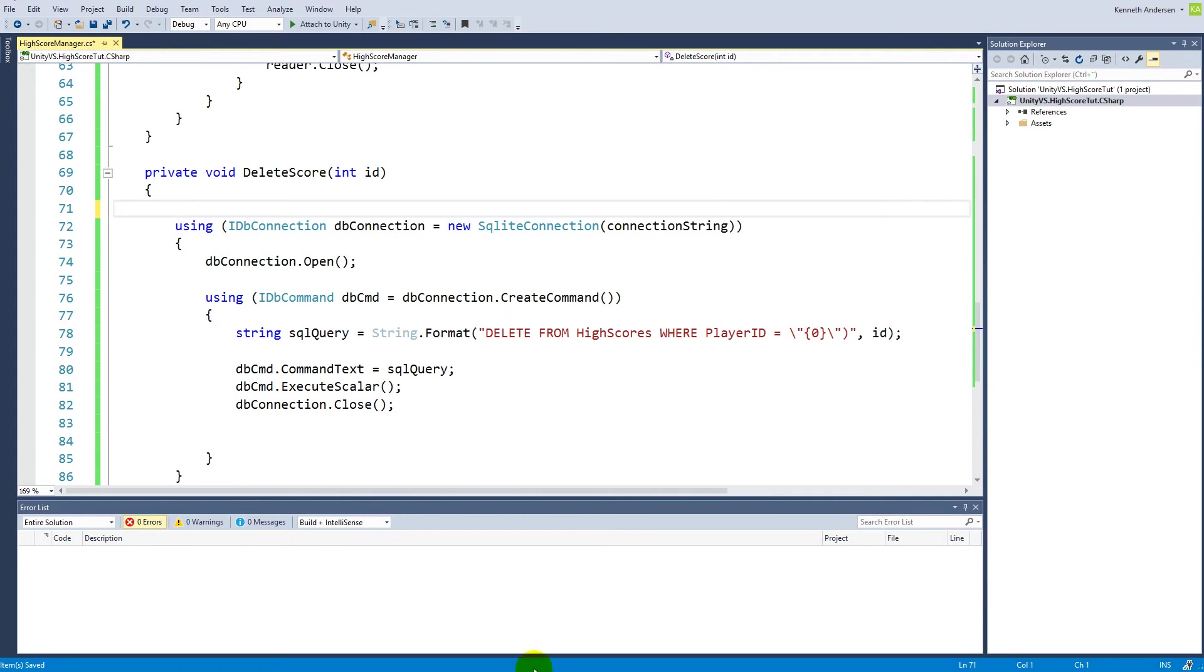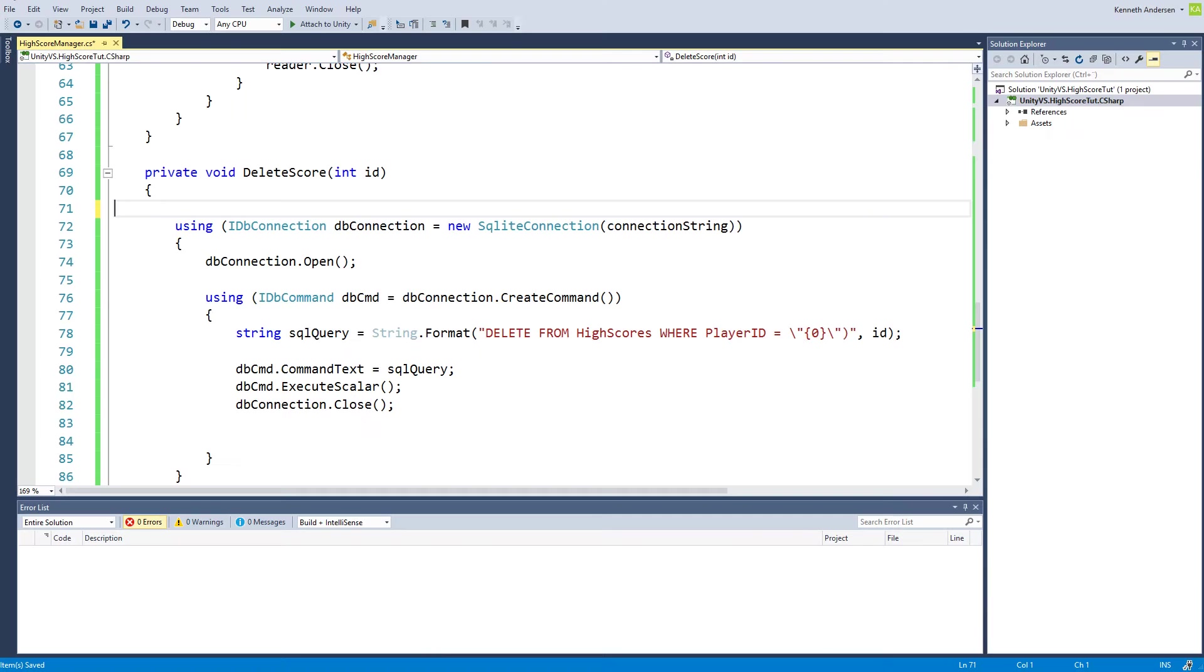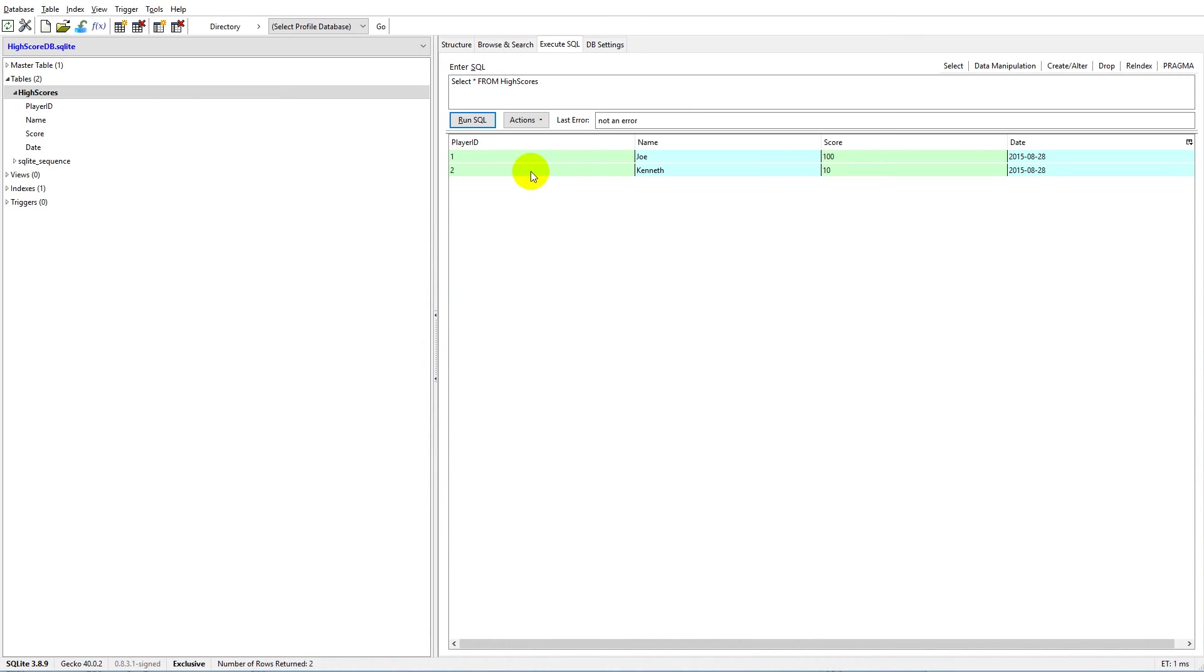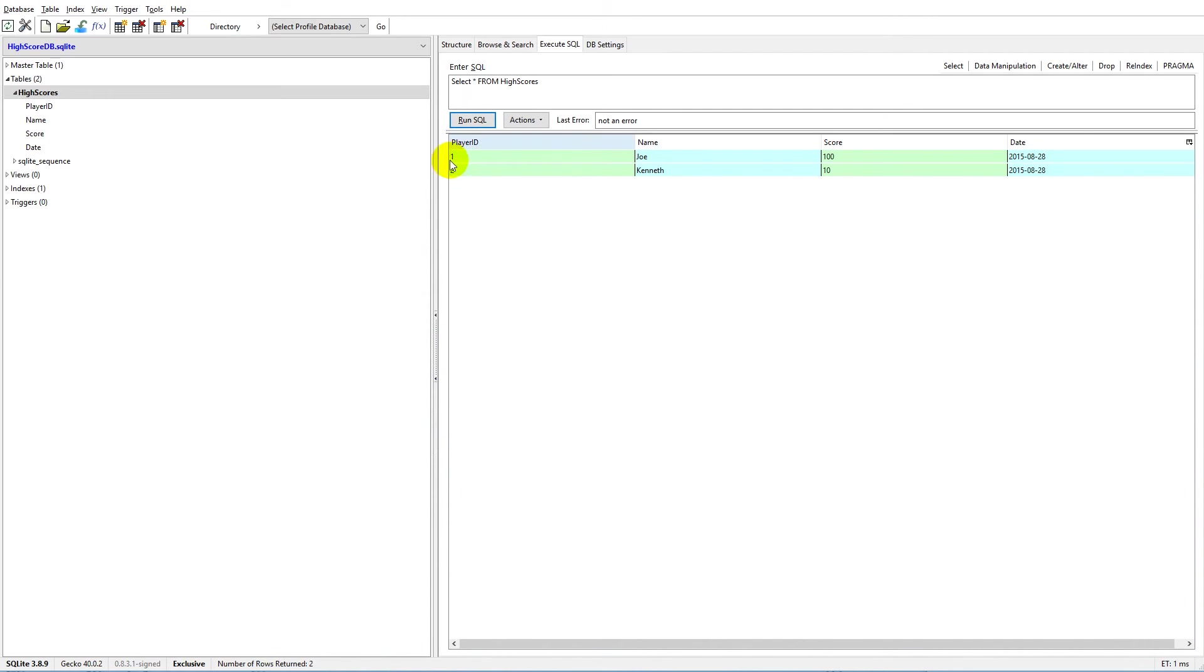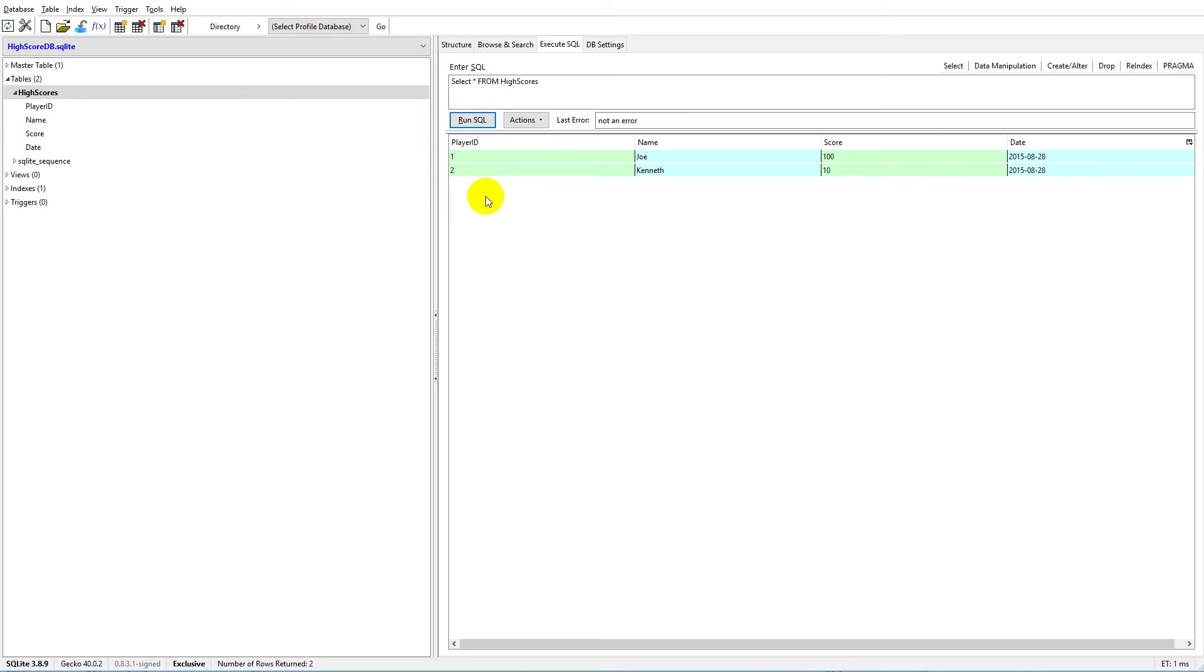Let's give it a go. Which one do you want to delete? Let's try to delete number two here from the high score list. Remember, this ID has nothing to do with rank, nothing to do with the high scores ranking or anything - it's simply just an ID we use to identify.